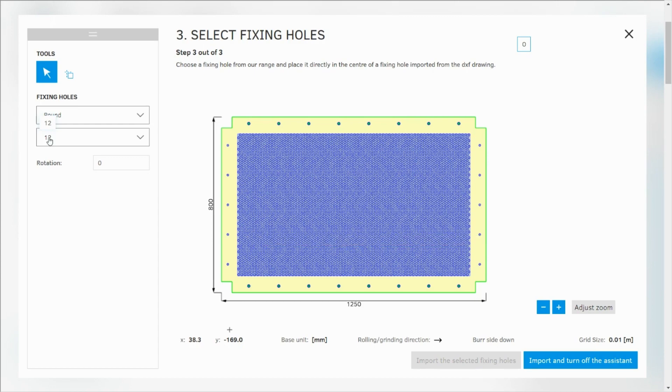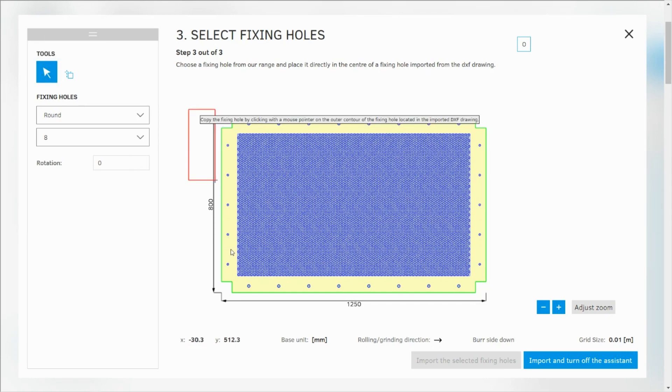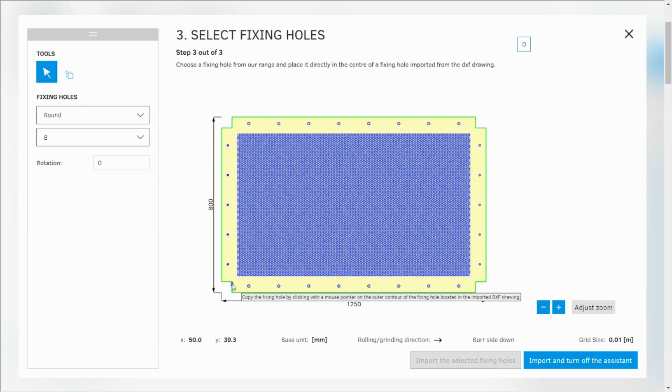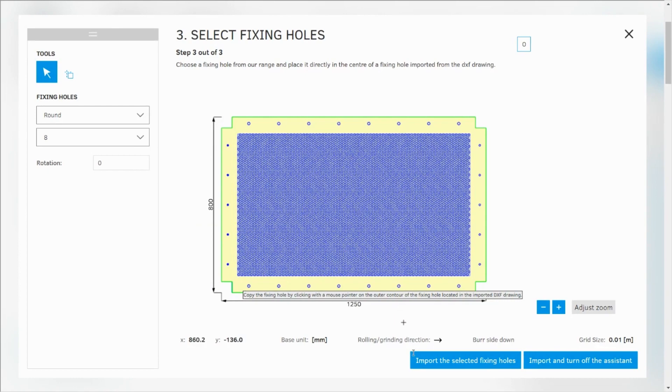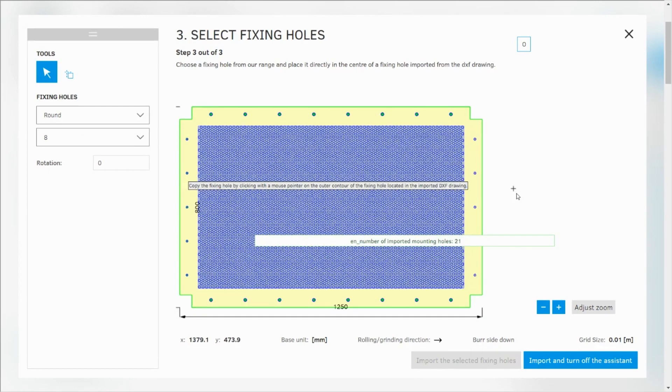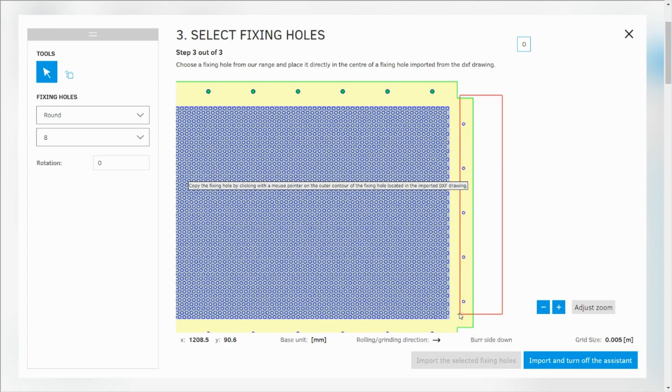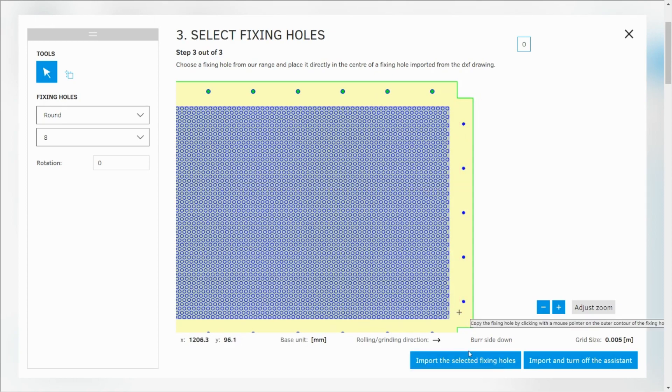Now I can choose those smaller ones, 8 millimeters. And again selection on the left side, import the selected fixing holes. I can actually zoom in to show you. And select on the right side and click import.